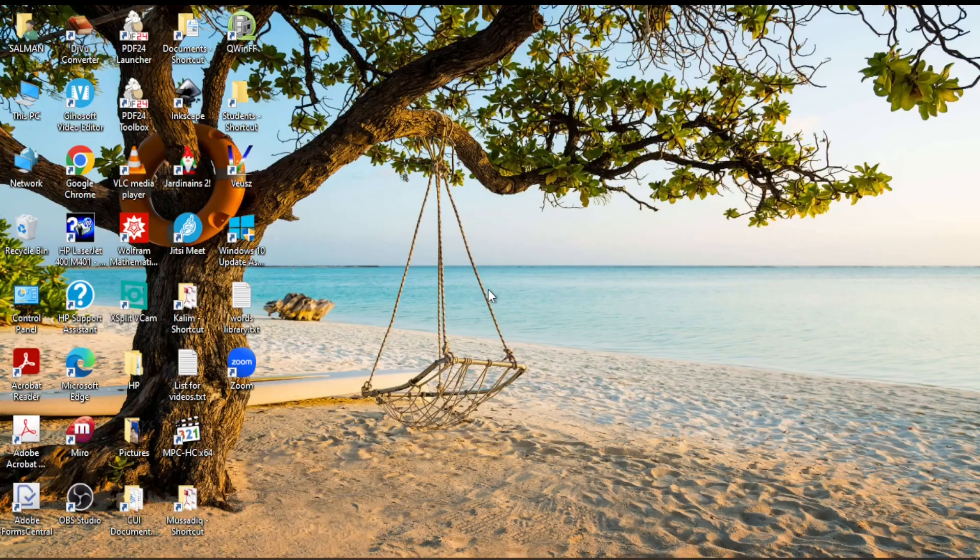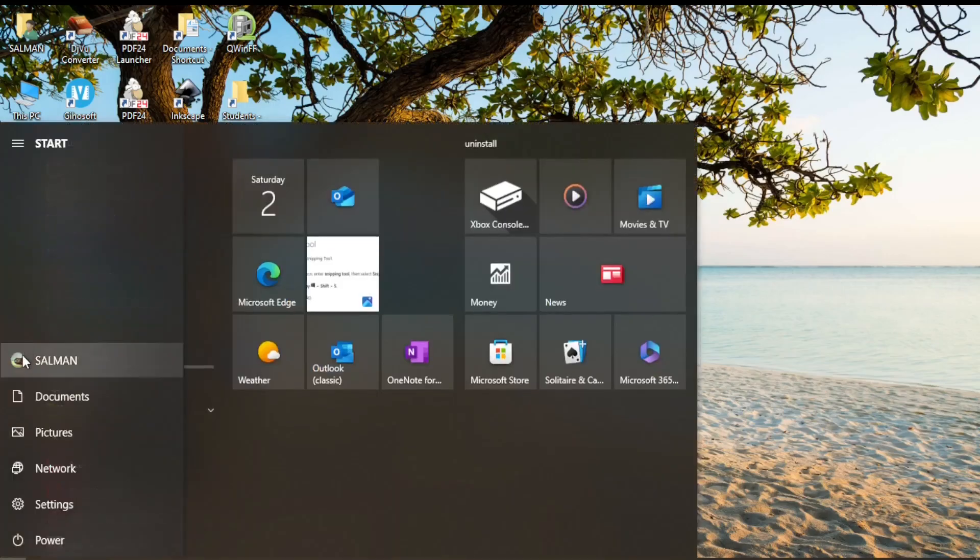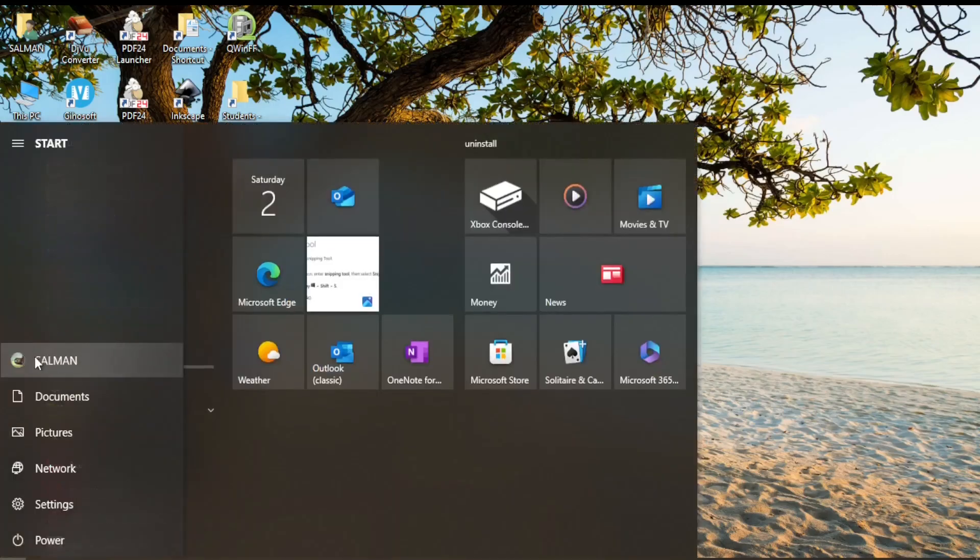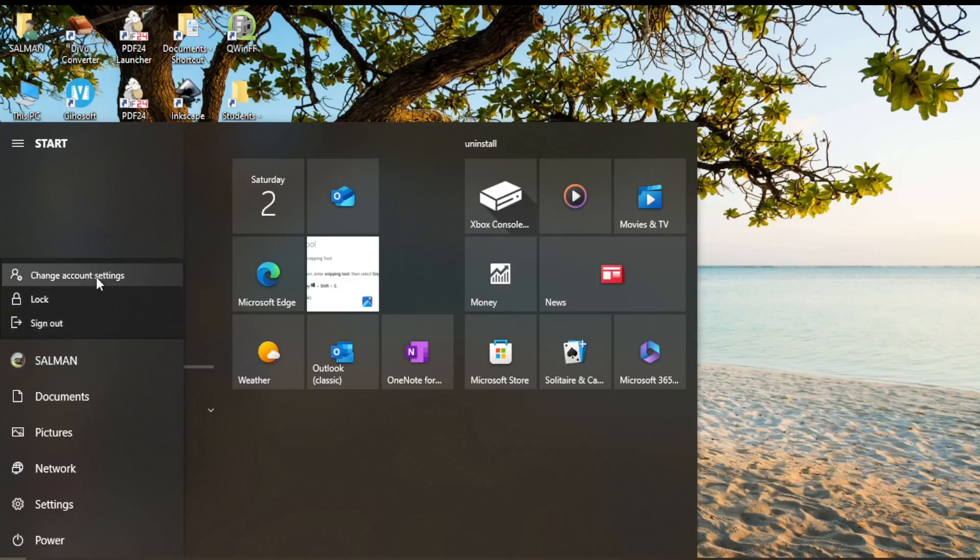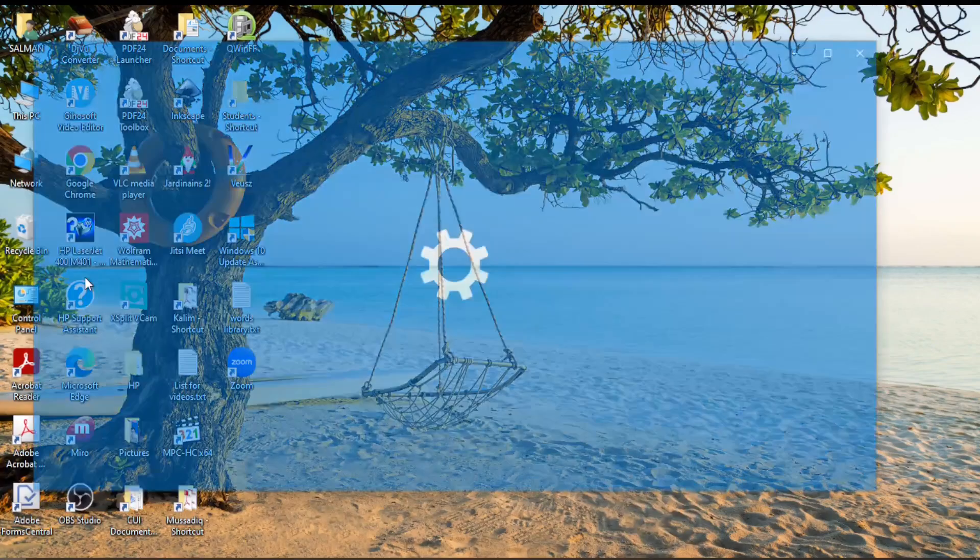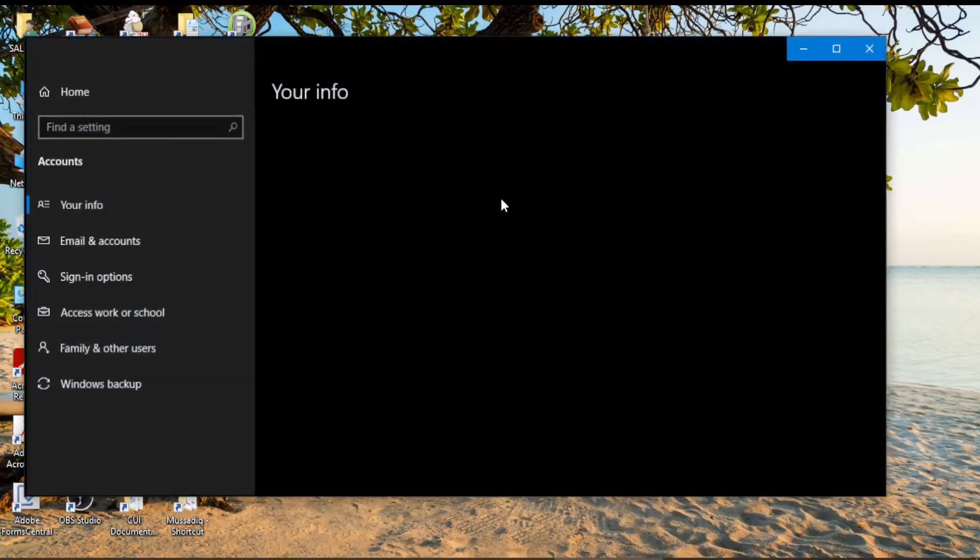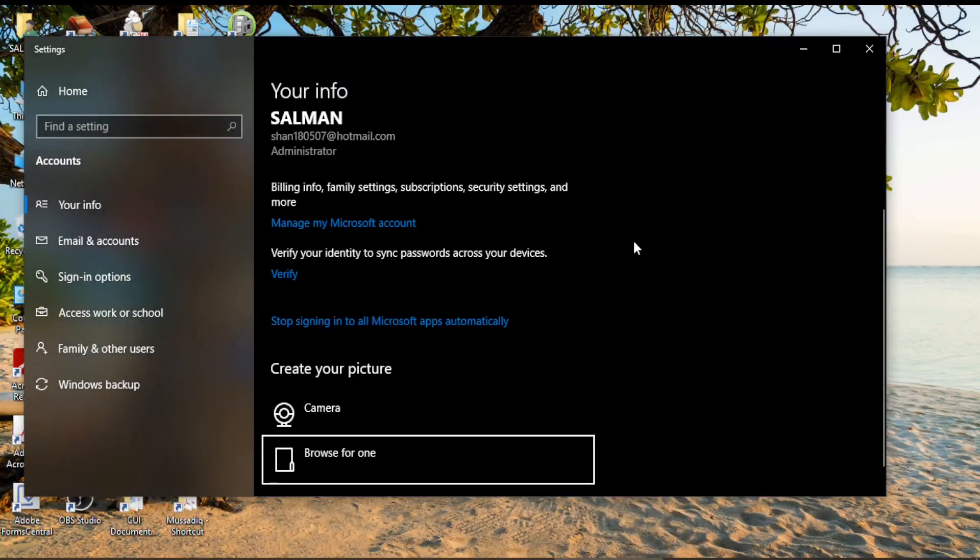The process is quite easy. You can open your account by clicking on the Start menu and then clicking on your account logo. If you click on it, a menu containing three options pops up, and here is 'Change account settings.' If I click on it, it takes me directly to my account.